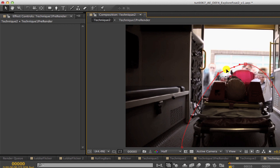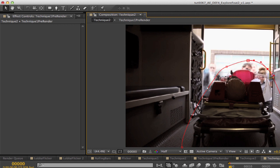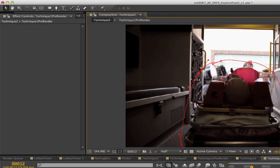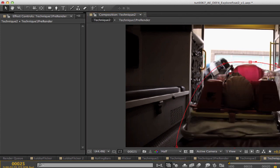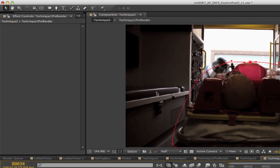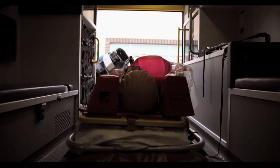You can see the averaging isn't working well on these people because they're moving, so we can adjust the mask a little. Here's the new result.